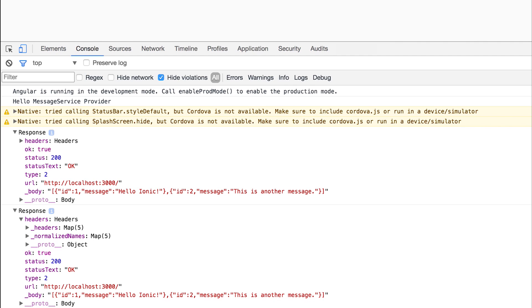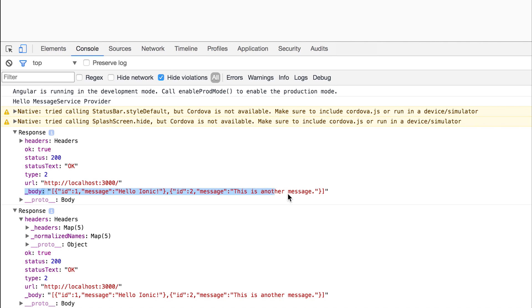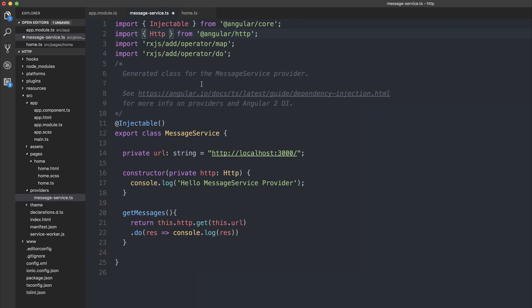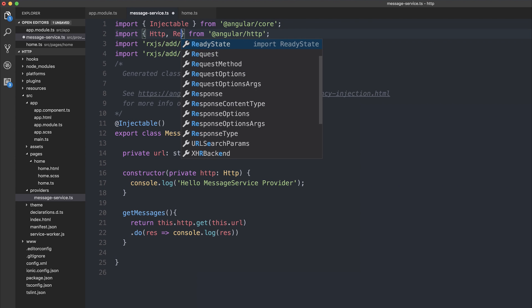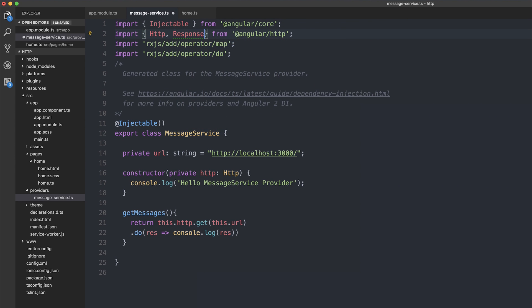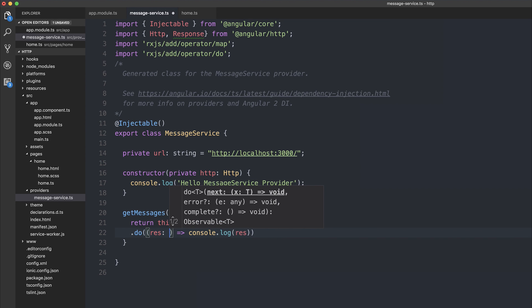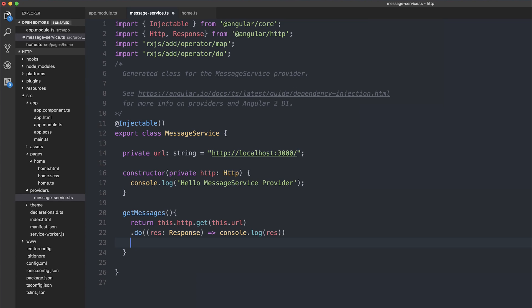But now we want to map the data to only return the body, because we don't really care about this URL status text. We might care about the status later on, but at the moment we only care about the body. Inside of the message service, we can pull in the response from Angular HTTP, and we can tell our .do function that the response object is of type response. We can do the same for the map function that we're about to add to the HTTP get. This means that we're going to map the response to a new object or array based on the transformations that we make to the object.